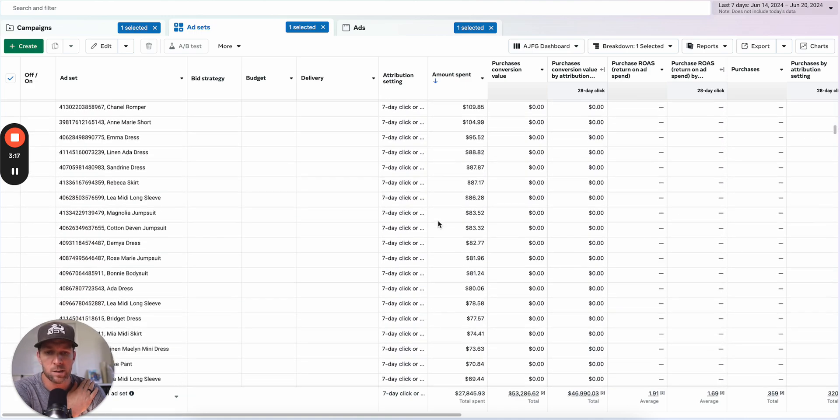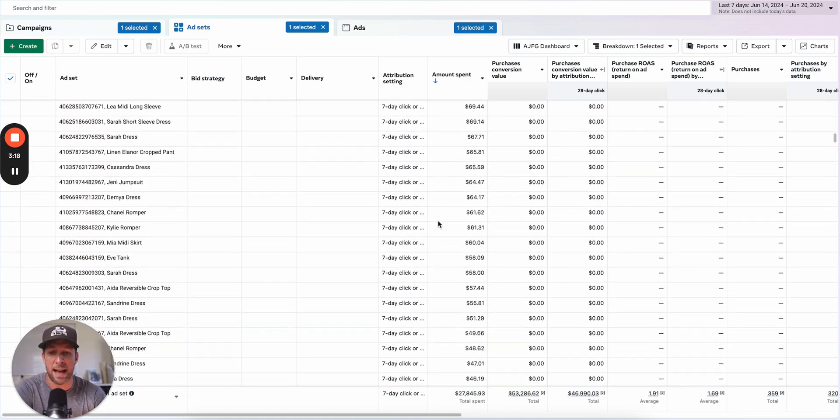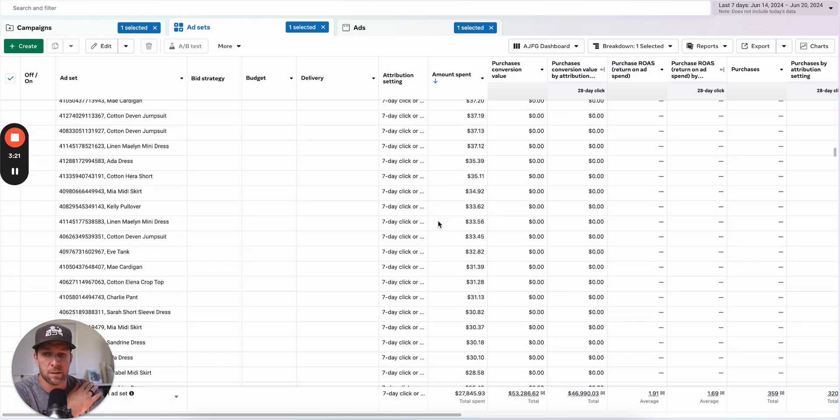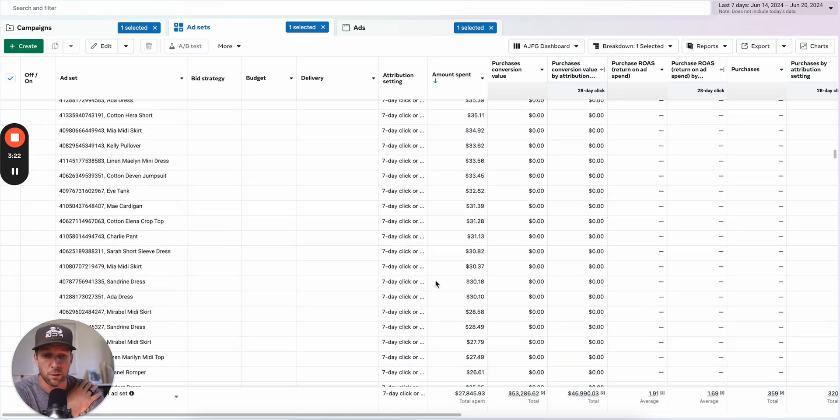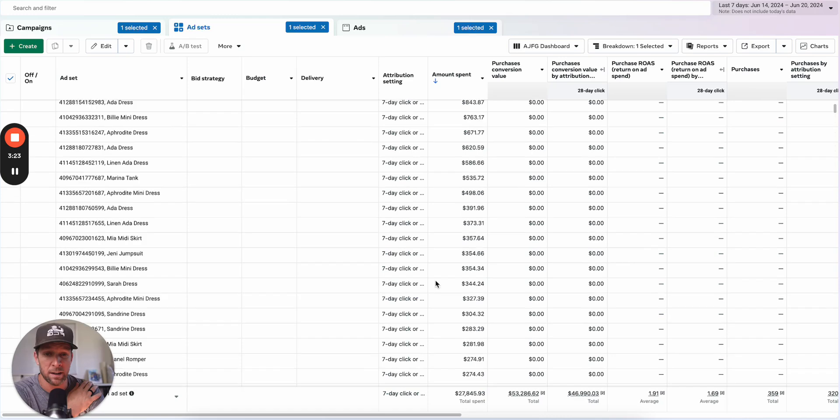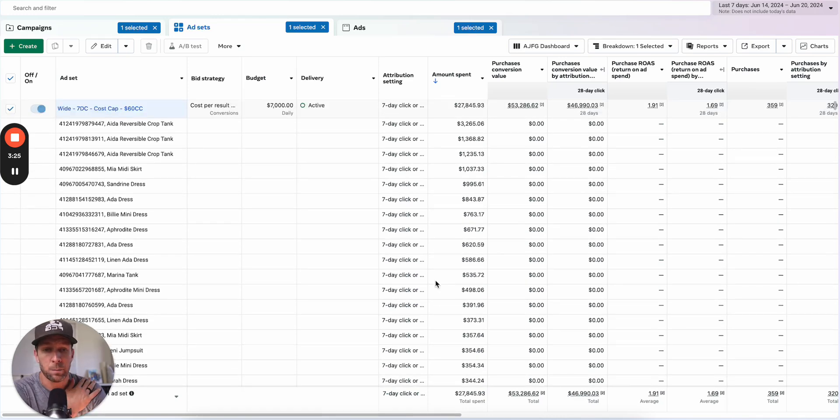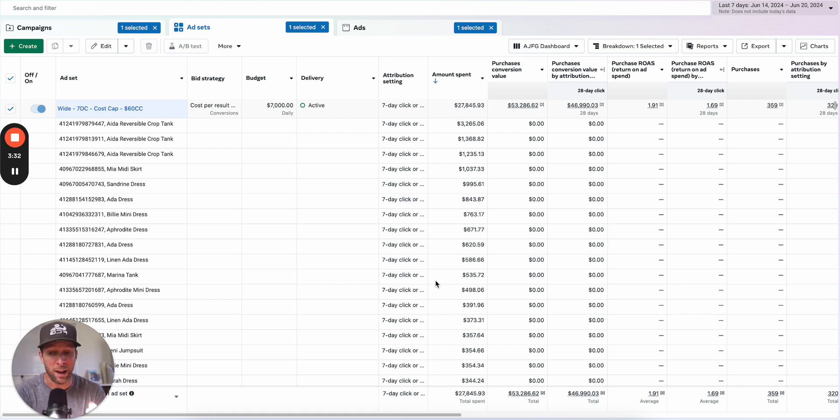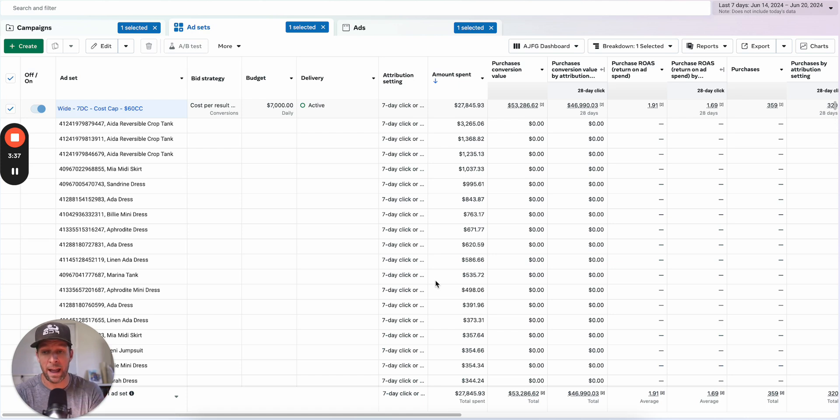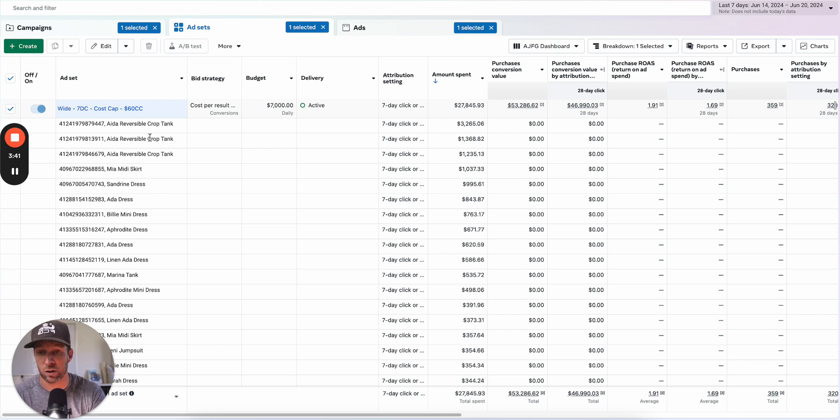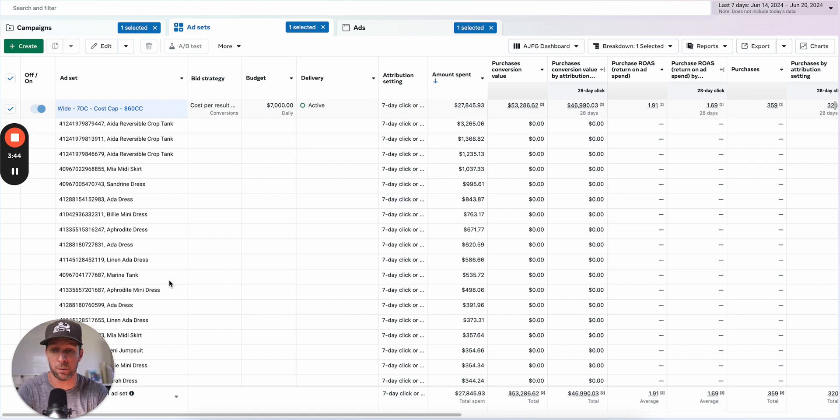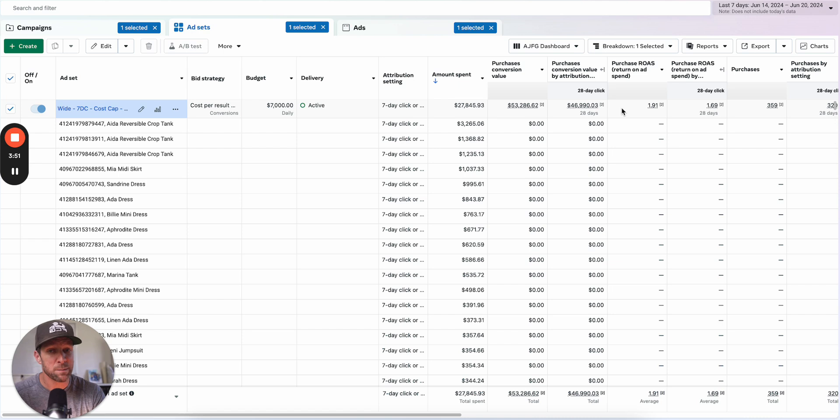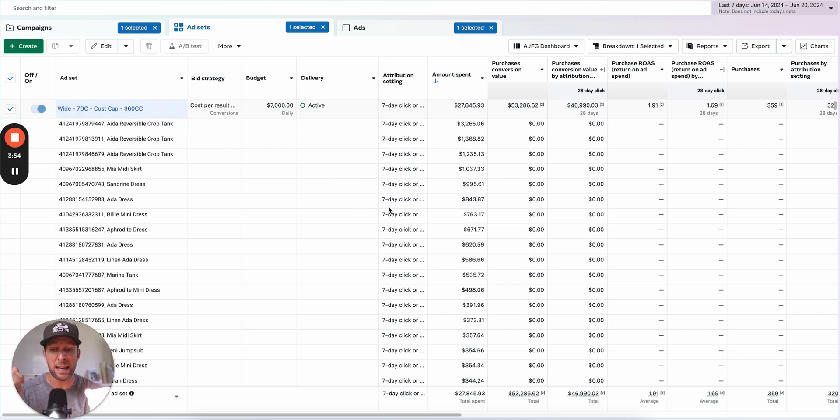What you're actually asking Meta to do here is across all of these different products, you're asking Meta to predict with reasonable accuracy a conversion rate. Really each of these products is like its own ad in its own lander, right? Because it's different products along the way, different price points for all of these products. I'm assuming that crop tanks and mini skirts and dresses all have different price points. So what I think is basically happening here is that you're actually asking Meta to do something kind of impossible.